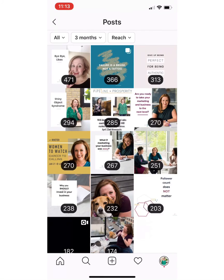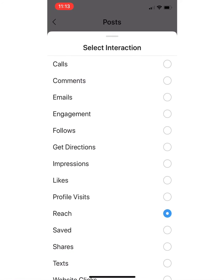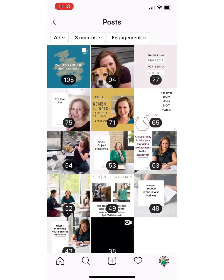This view shows reach — how many accounts I was able to reach. But what I actually love to do is look at my engagement. So which posts have the most engagement? Looking at this here, I can see that when I post an inspiring quote — like 'Failure's a bruise, not a tattoo' or 'Give up being perfect for being authentic' — I get a spike in engagement. My audience loves to see that.